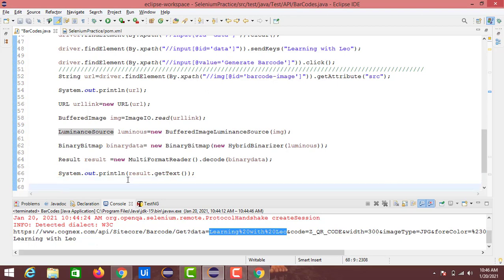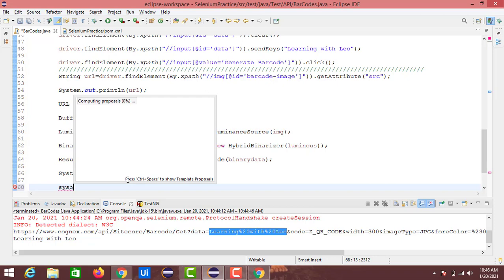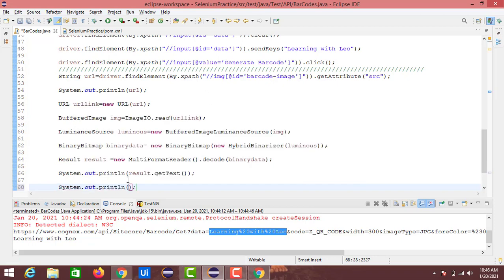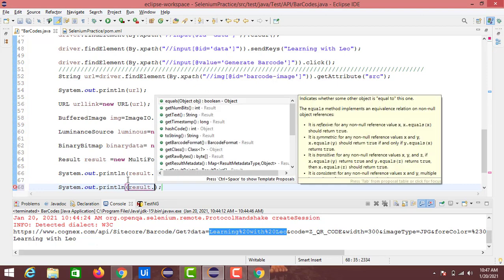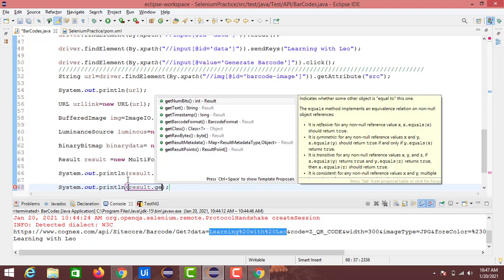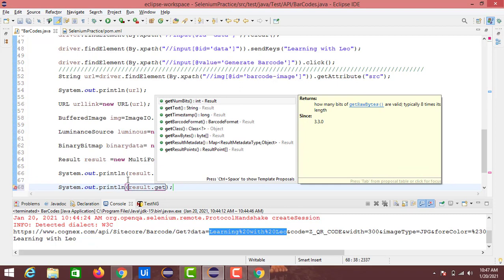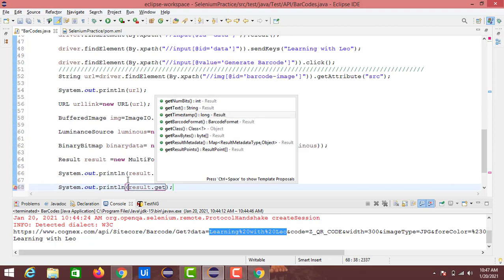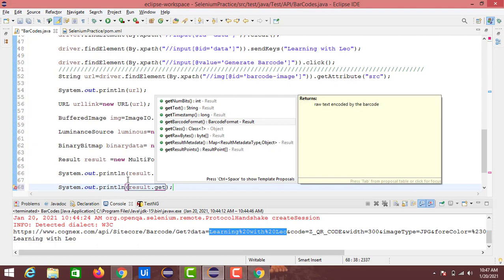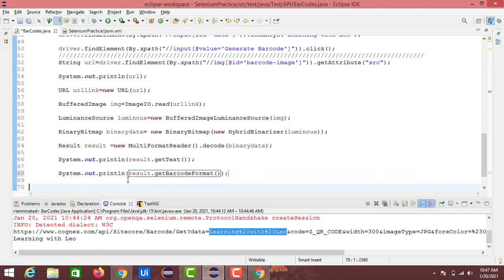We'll also try to print the barcode type. From the result class using get — you can see options like getText() and getBarcodeFormat(). Let's find out the barcode format for this QR code now and run the code again.